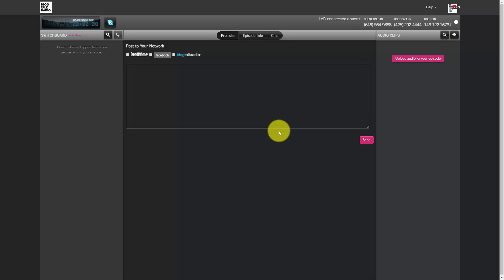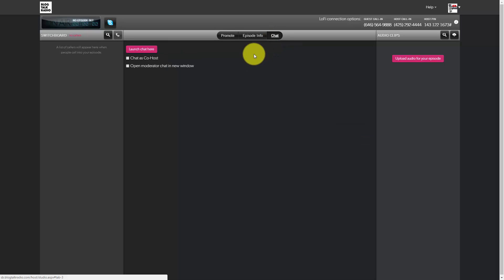Now the other thing that you're going to want to take note of is that there is a chat area. Once again, you are not going to use this because you are going to be using BlogTalk Radio primarily for your podcast. So it will be between you and your guests to have a conversation that you're going to want to make sure is a good one and that you will be using for your audio.